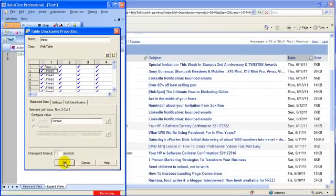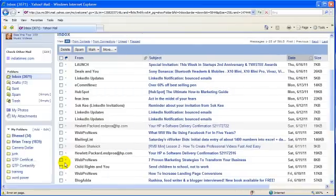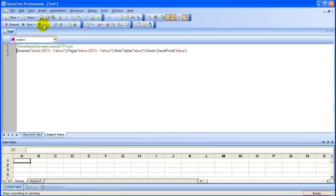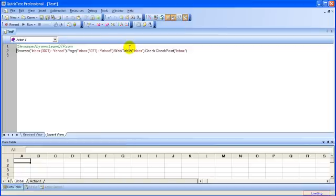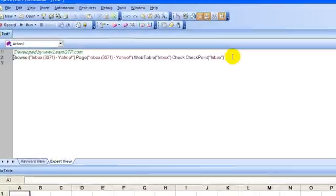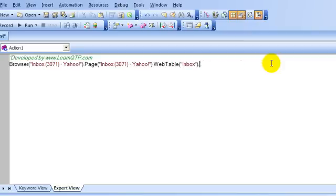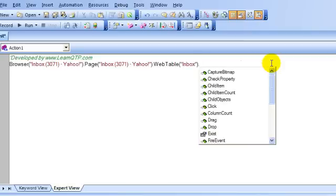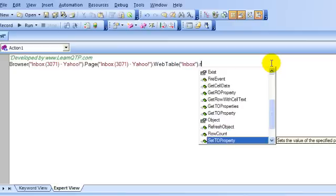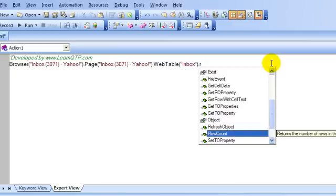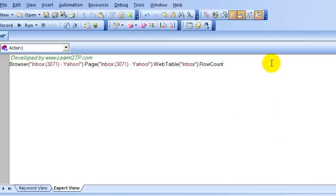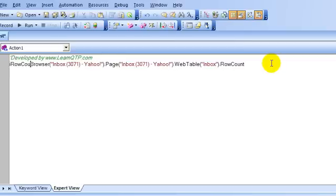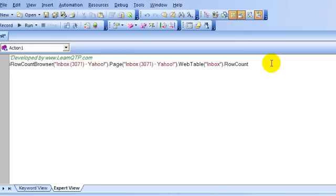I will press the OK button. Now, stop recording. Now, I need to make some changes here. I should first count the number of rows that are available in the web table. So, to do that, I will use the rowCount method. And I will save this value in a variable. Let me name that variable as iRowCount.